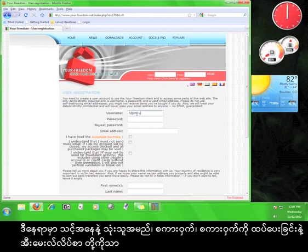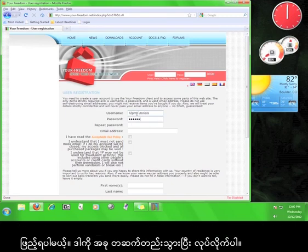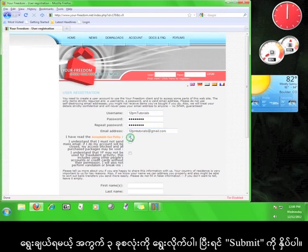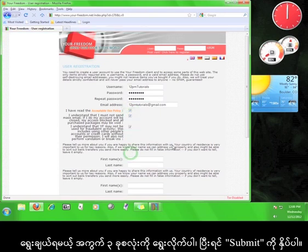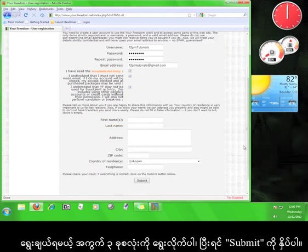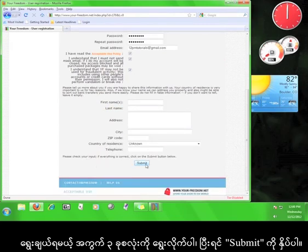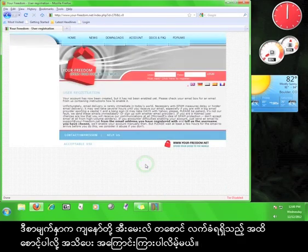Here, you only have to fill in the username, the password, the repeat password, and the email address. Go ahead and do that now. Check all three of these boxes and click Submit. This page informs us that we have to wait for an email.